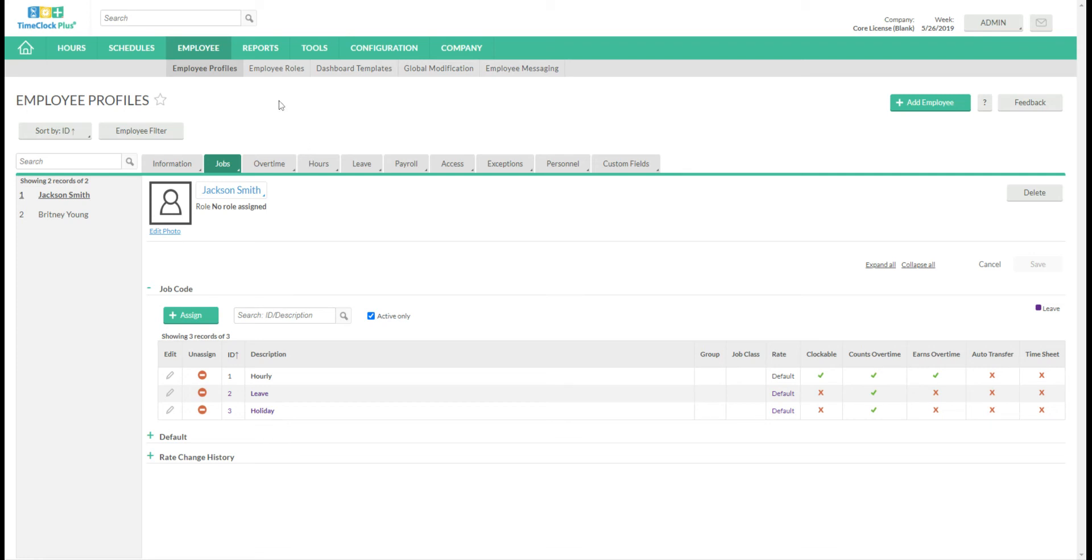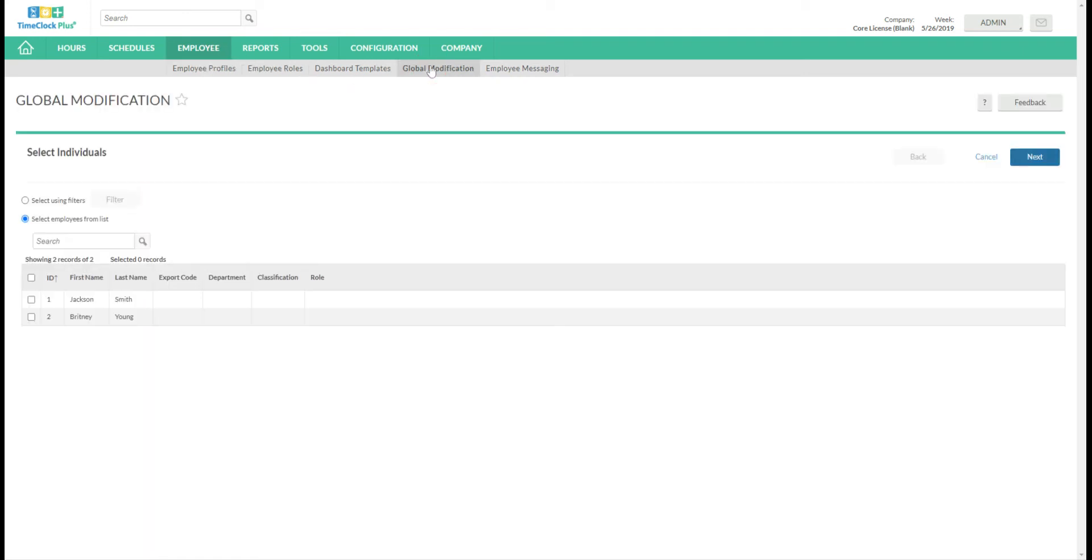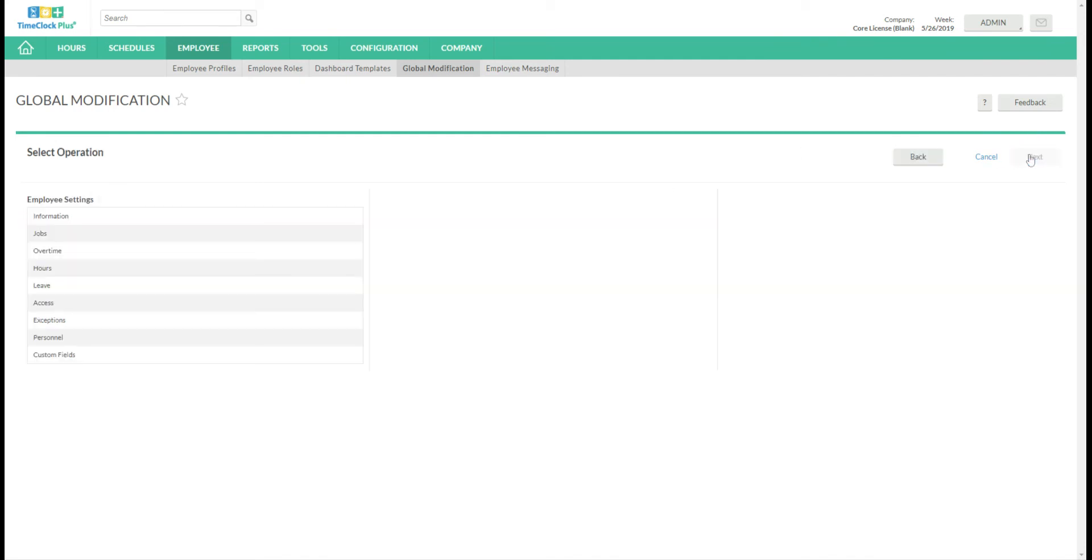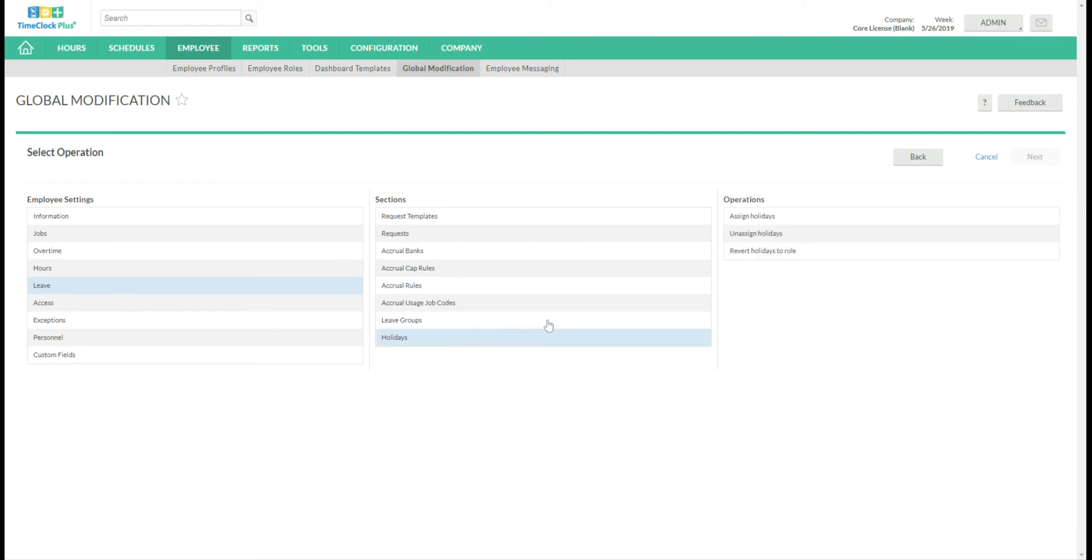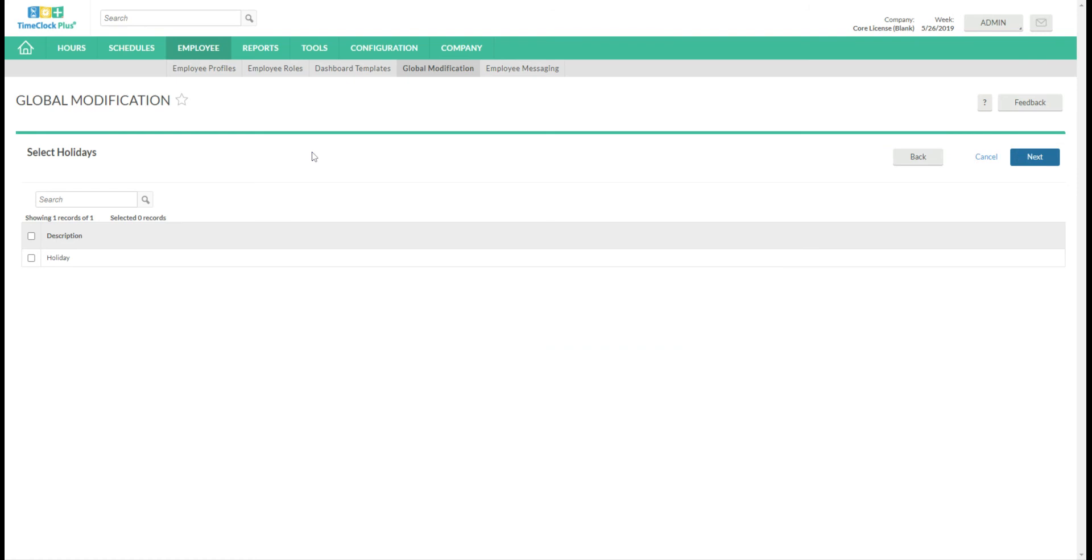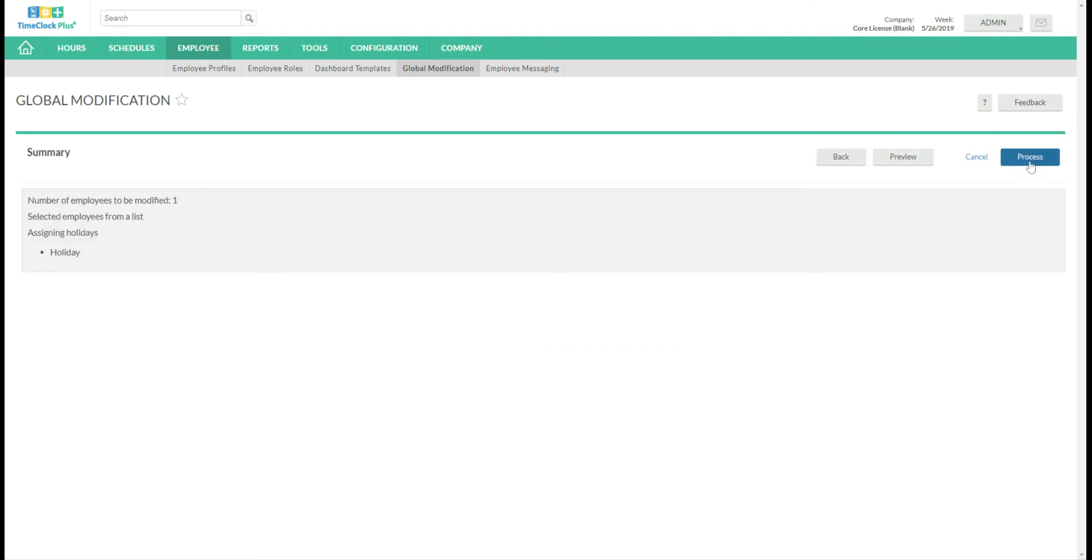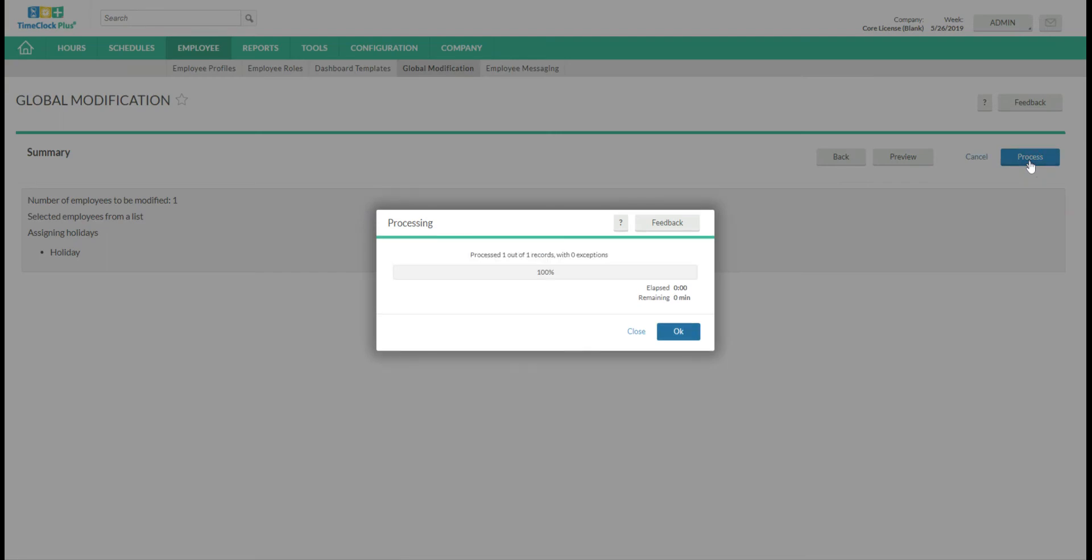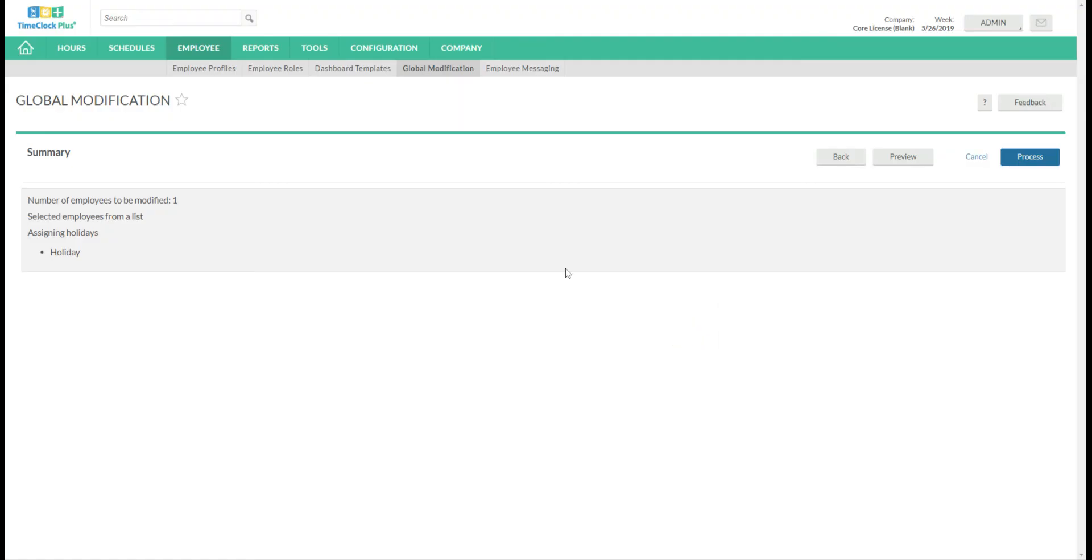Now to assign this holiday globally we will go under the employee tab and then to global modification. We will choose the employees we want to receive it. Click Next. Leave. Holidays. Assign Holidays. Next. You'll choose your holiday. Click Next. And you'll click Process. So now that will be there.